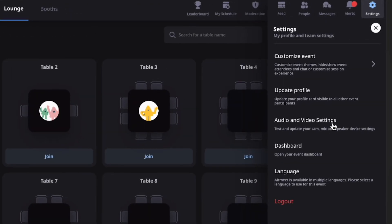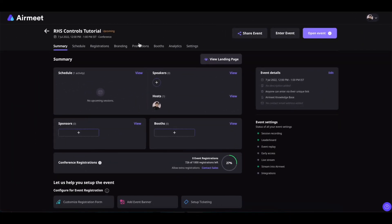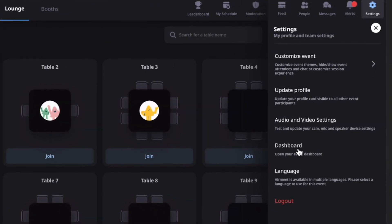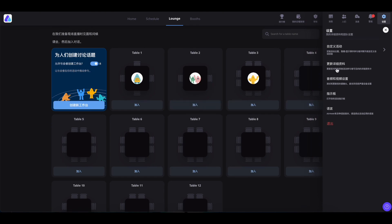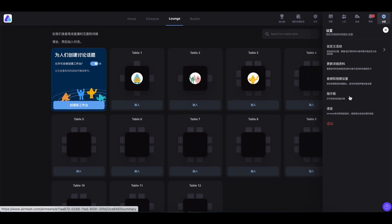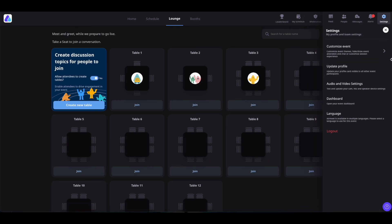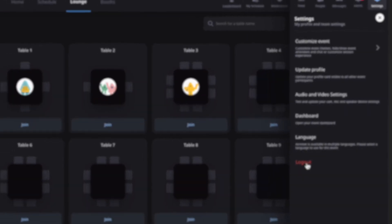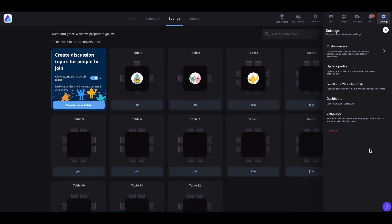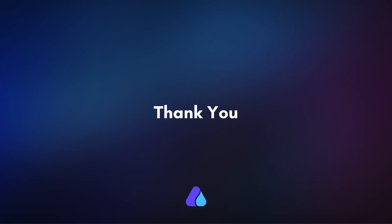Now coming onto 'Audio and Video Settings' — if you have any audio or video issues, click here to set up your audio and video. Coming onto 'Dashboard' — if you have closed the community dashboard tab by mistake, you can simply click on 'Dashboard' to access it. Coming onto 'Language' — you can change the text language of the event to the language of your choice and save it. Some tags will change to your chosen language, and this change will only reflect for you. Finally, if you would like to logout of the event, you can do so by clicking here. That's all about the event-level RHS controls in AirMid. Hope you found this video helpful. Thank you for watching.